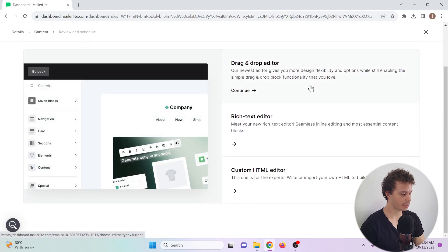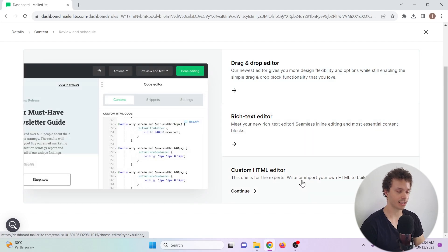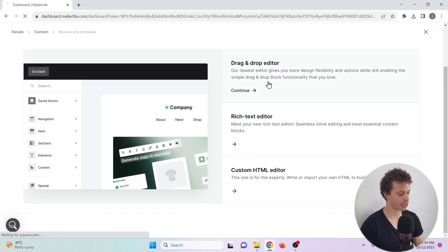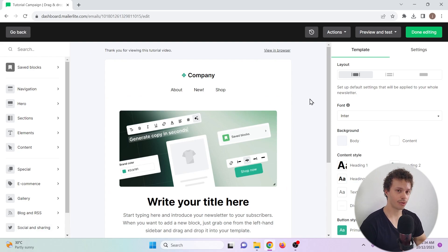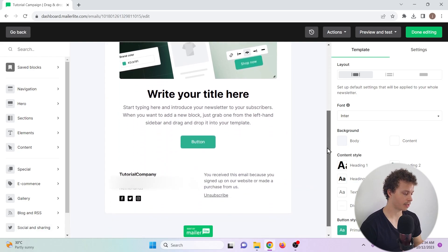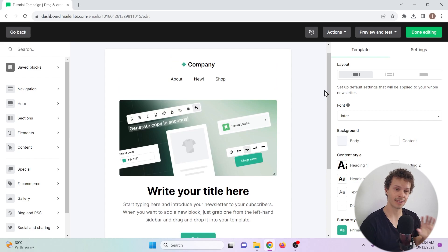We can use a drag and drop editor, a rich text editor, and an HTML editor. Let's go for the drag and drop one. One of the first things you'll see is that we do get a template from MailerLite that we can customize. But we can completely delete this and start from scratch if we want to.